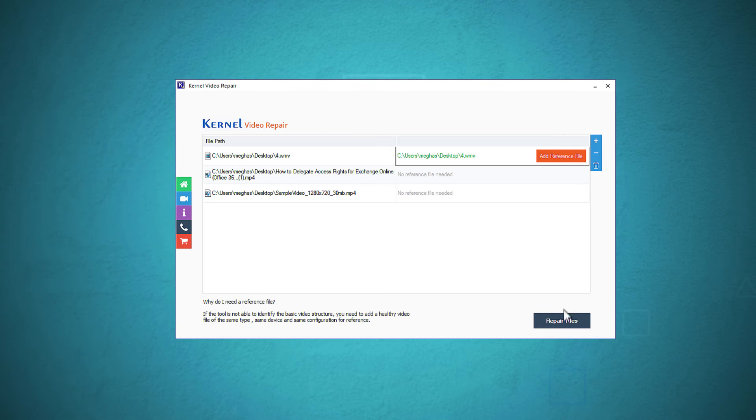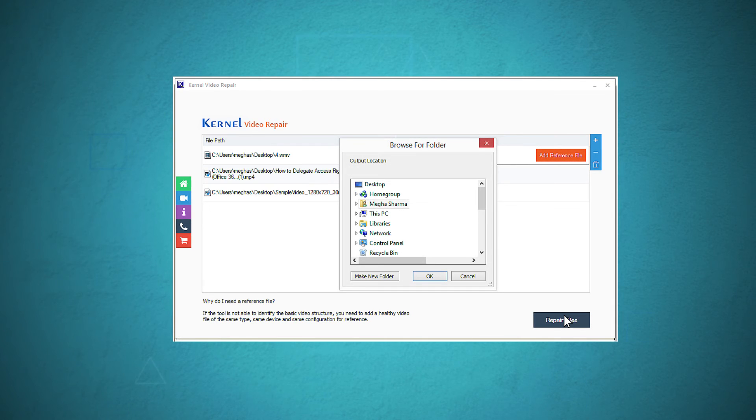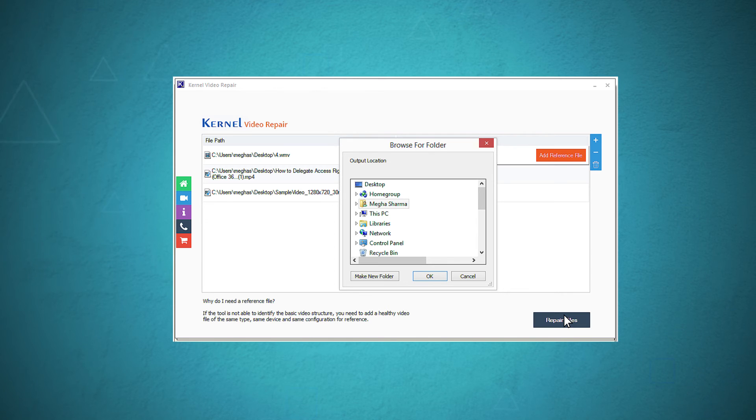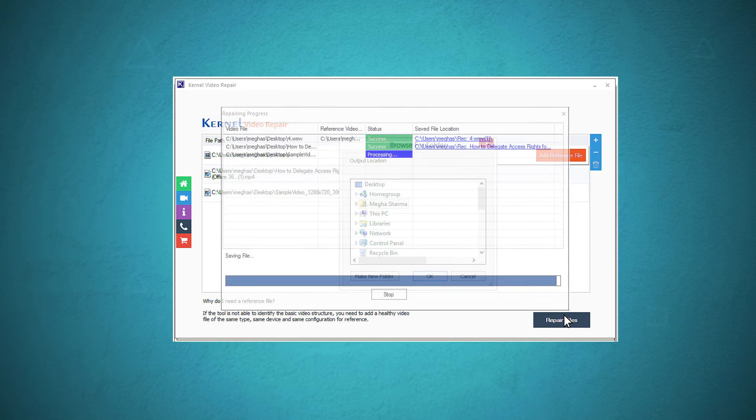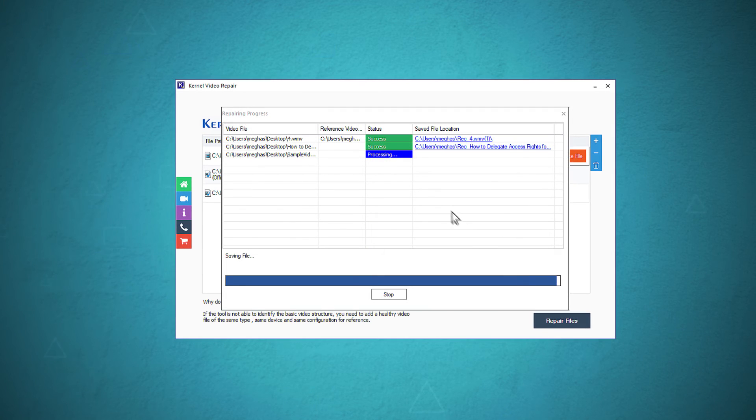Then click repair files. Choose the folder where you want to save the videos after repairing them. The software starts to repair the videos and save them at the defined location.